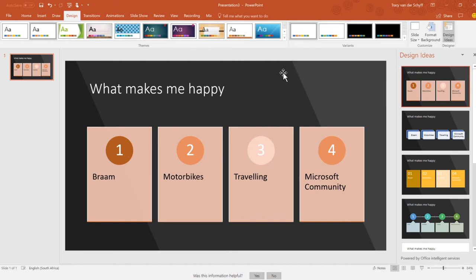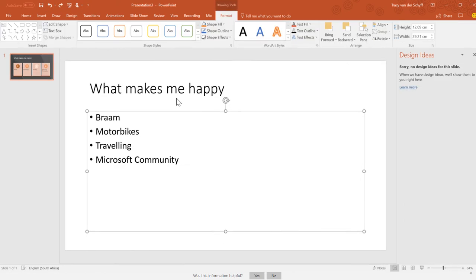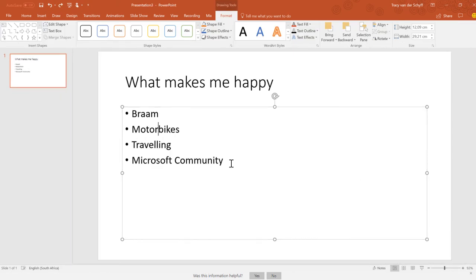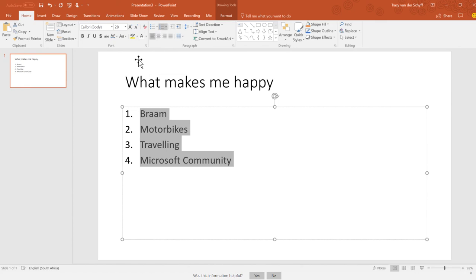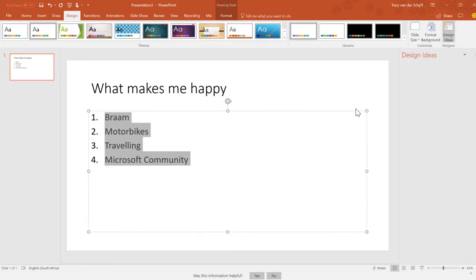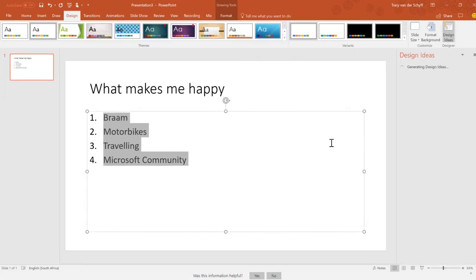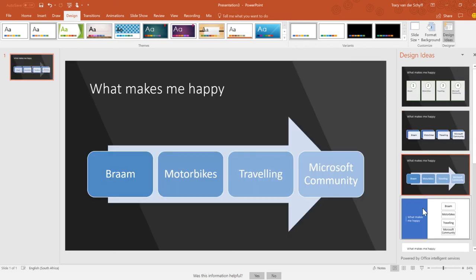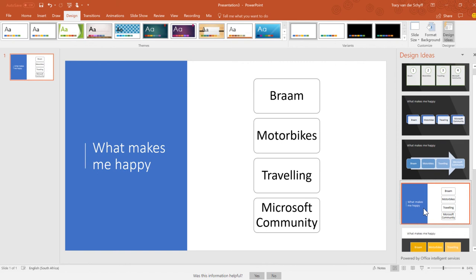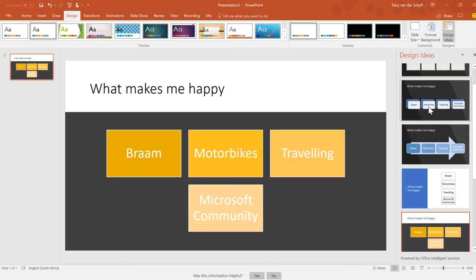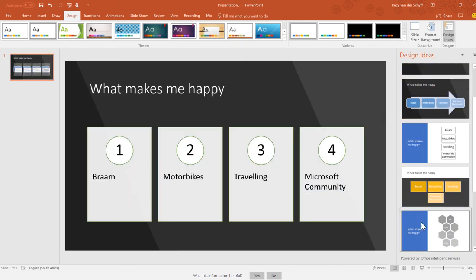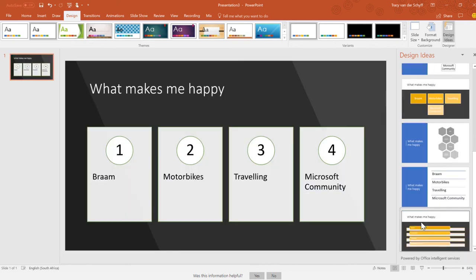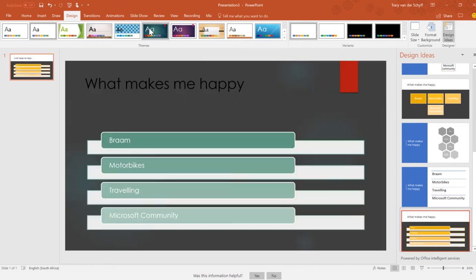Something else that works is to play around with bulleted versus numbered lists. That definitely has an impact on the type of designs it offers you. Let's go back to Design Ideas and see if it has different options. See there, the designer immediately comes up with different options because I had numbered lists.